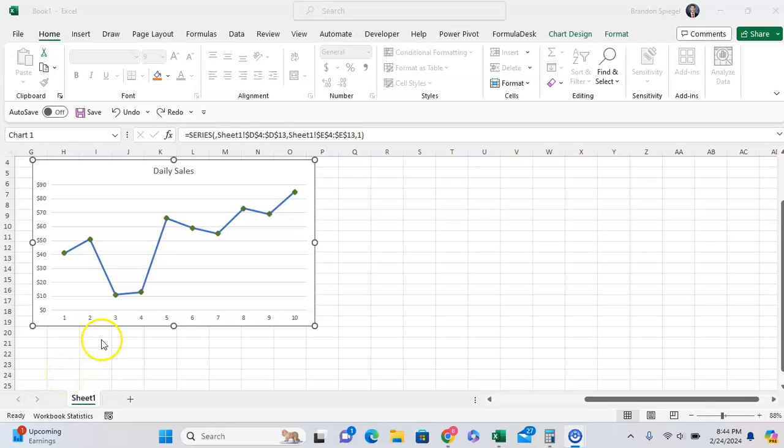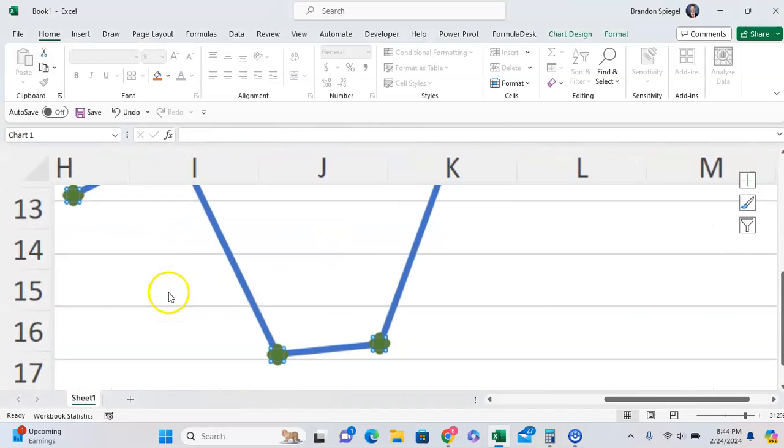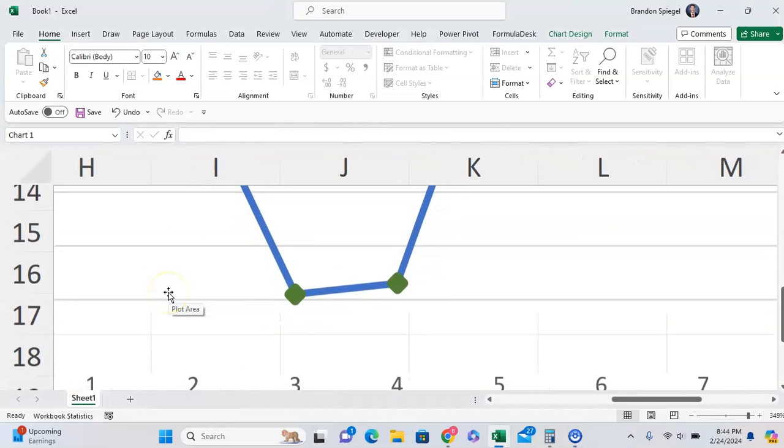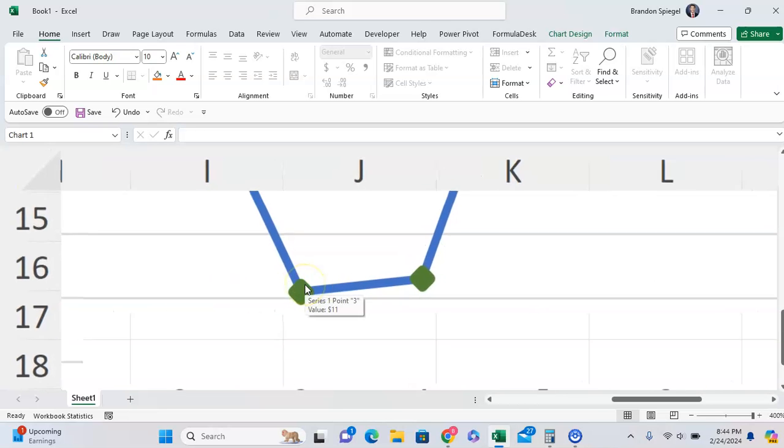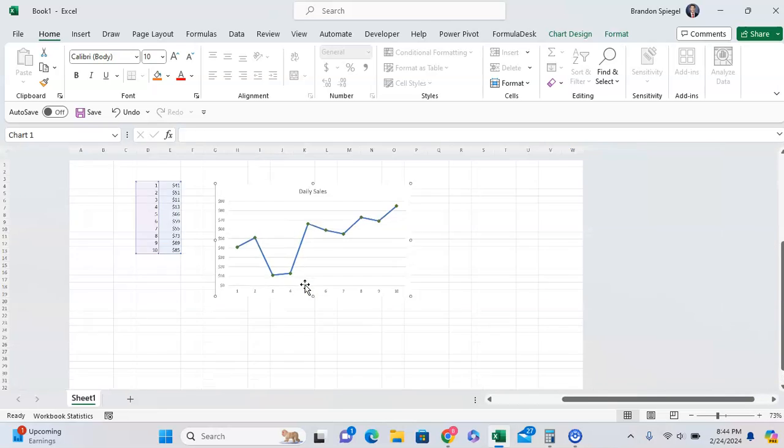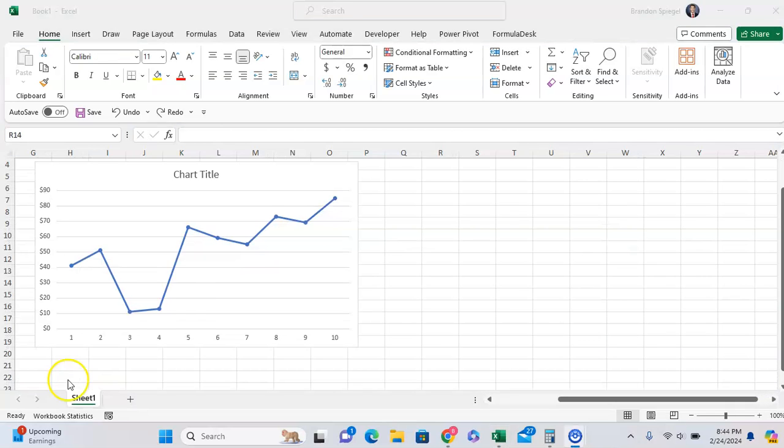In this tutorial I want to show you how you can adjust the shape and color of your marker for a line chart with markers in Microsoft Excel. To do this, first you want to make sure that your line chart has markers.